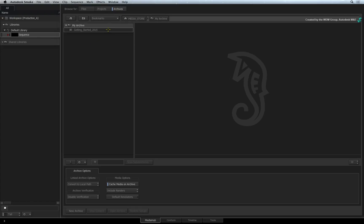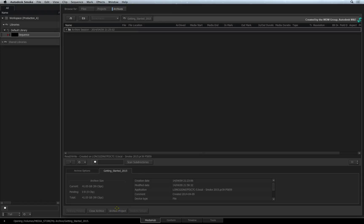In the file browser, all you will see is one archive file in the folder list. Just select it and press Open Archive. When the archive opens, you can see all the archive's details.